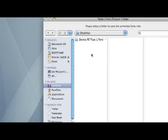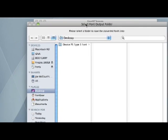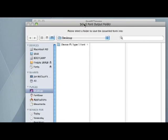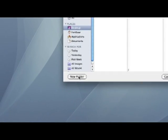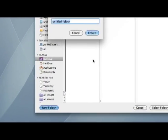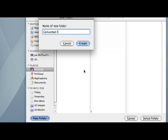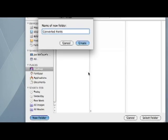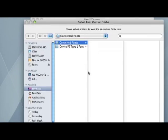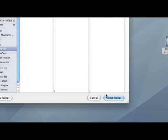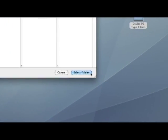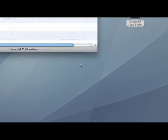When I do that, it'll ask me where I want to convert the font to, where I want to save it. I'm going to create a new folder called Converted Fonts right on the desktop, create that, and then I'll just click Select Folder.